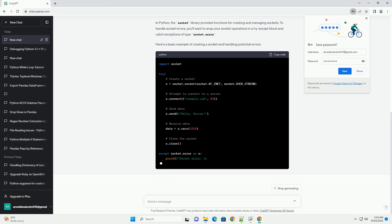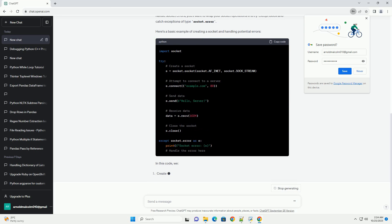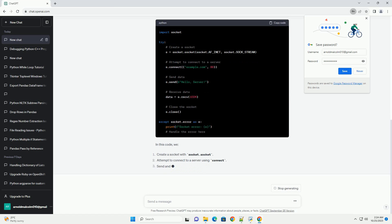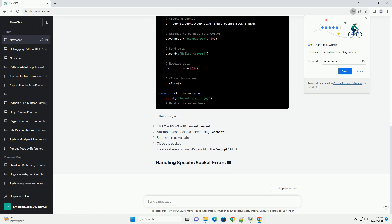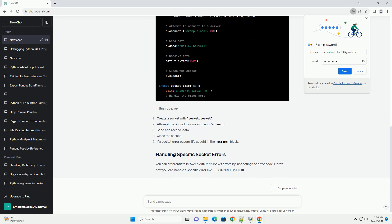In Python, the socket library provides functions for creating and managing sockets. To handle socket errors, you'll want to wrap your socket operations in a try-except block and catch exceptions of type socket.error.